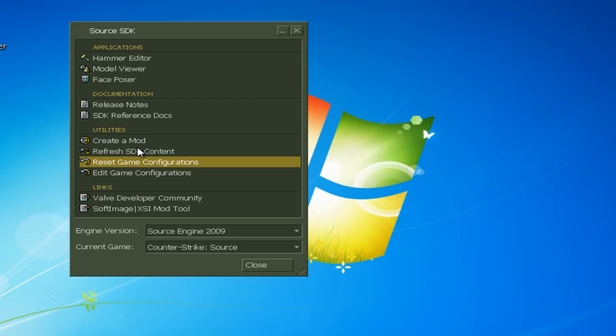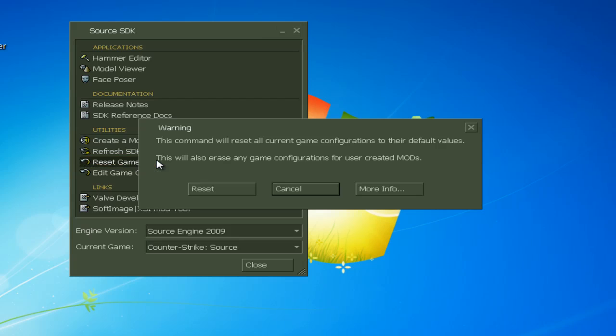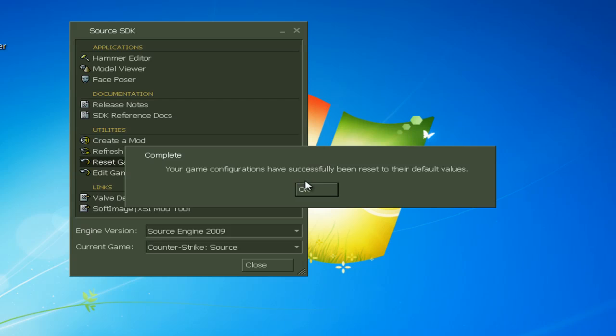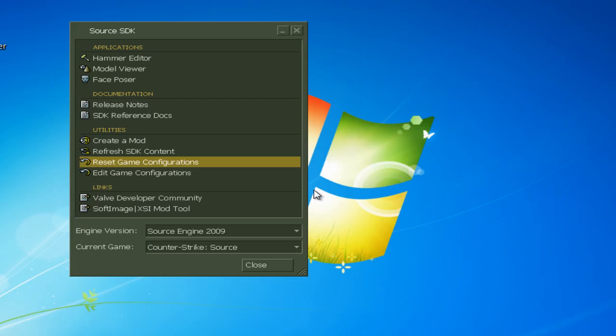Anyway, you can hit refresh SDK content or you can hit reset game configurations, and all that will fix any problems you've got.